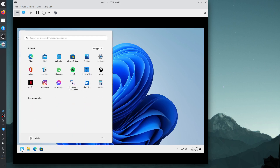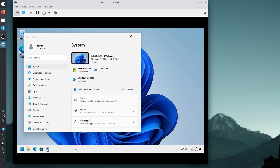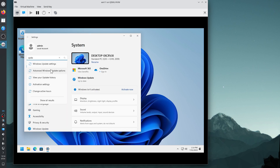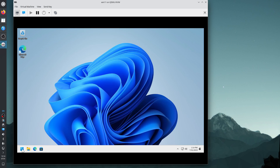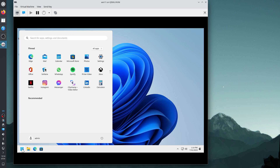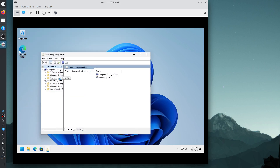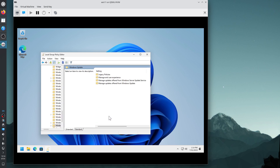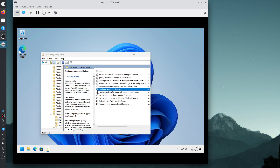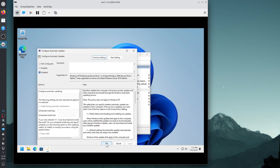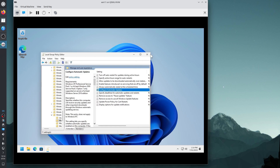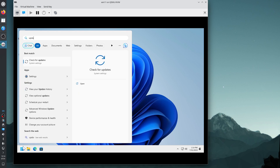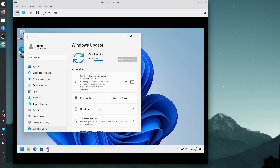Let's install updates, but first disable automatic updates using Group Policy. I go to Administrative Templates > Windows Components > Windows Update > Configure Automatic Updates > Disabled. This way I can manually install updates without Windows automatically installing them. Let's check for updates.